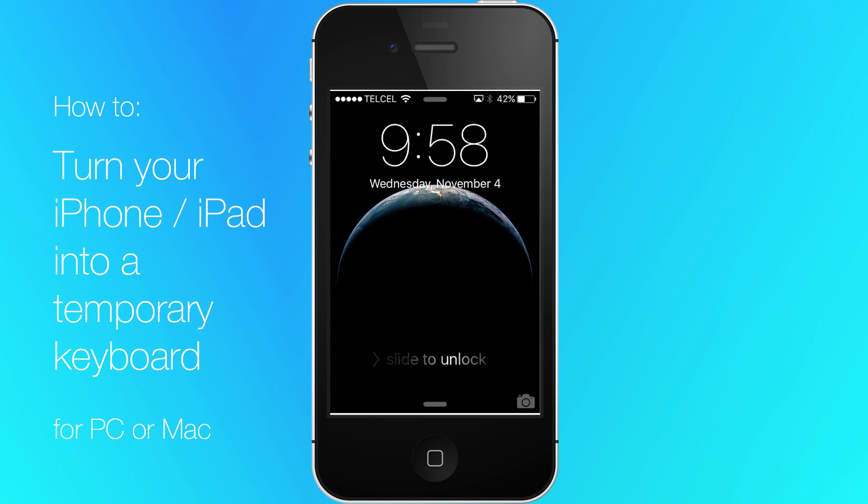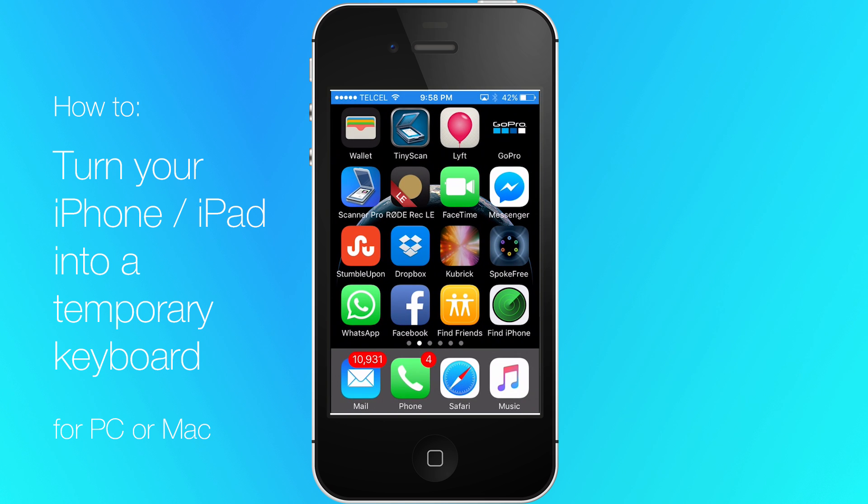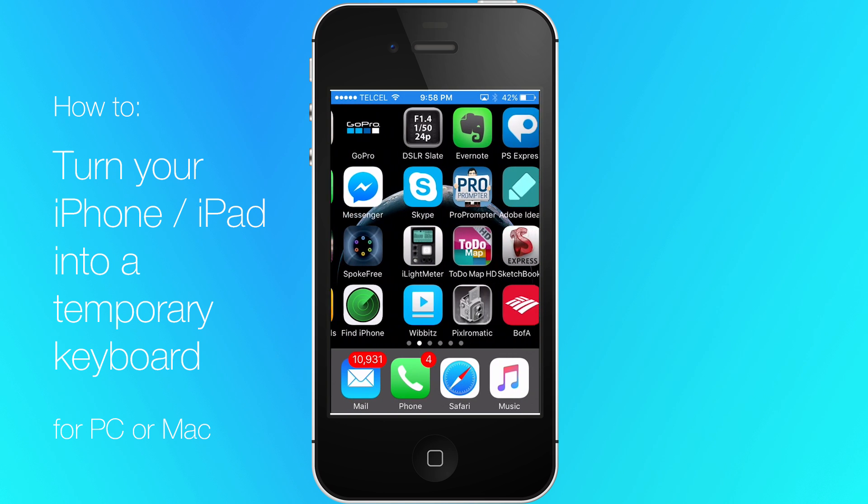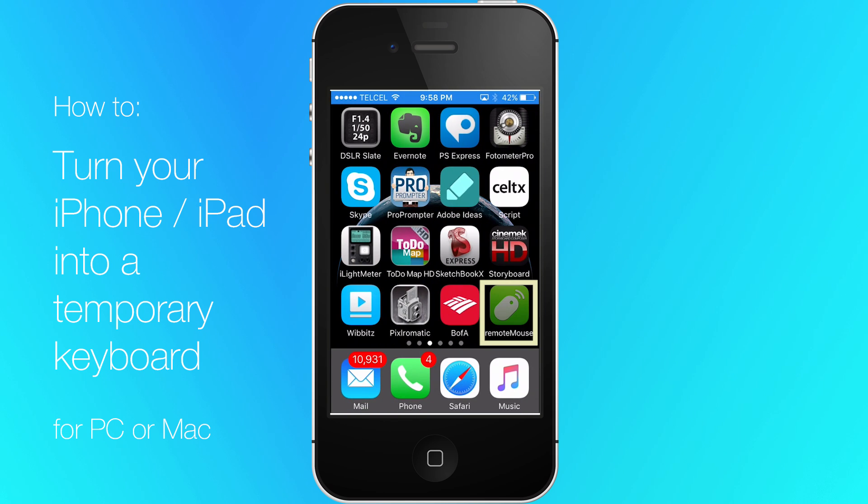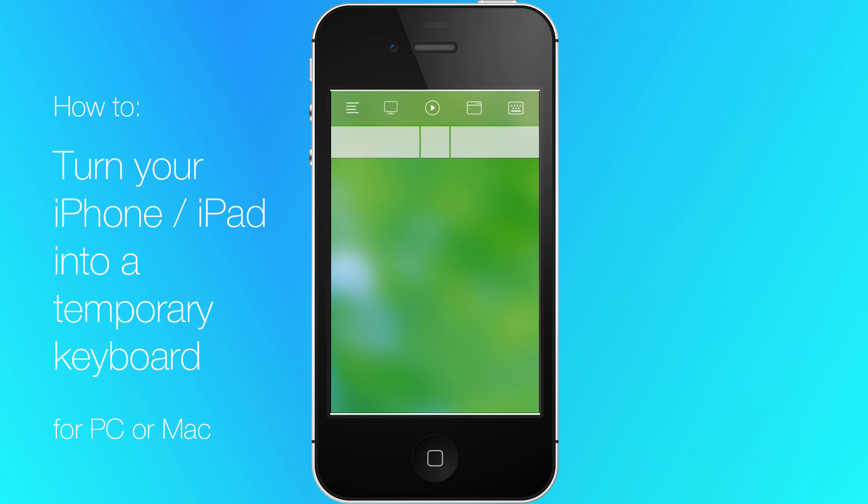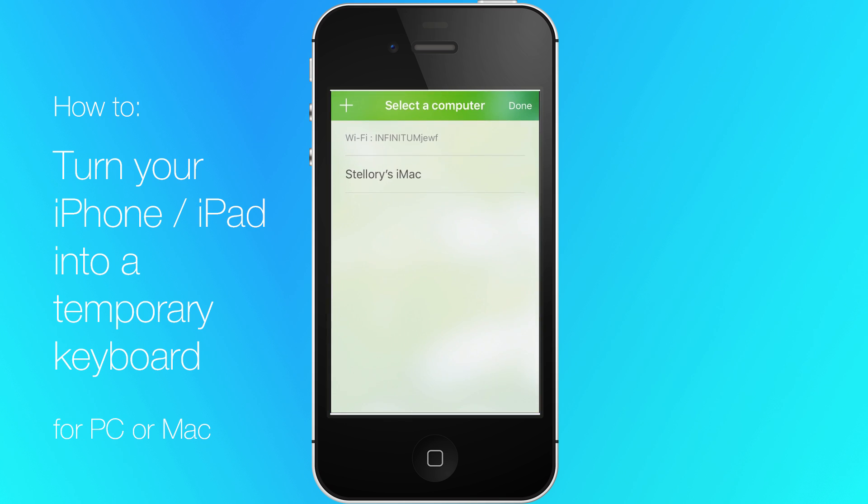Now you go back to your mobile device and open Remote Mouse App. It should automatically connect. If not, go to Not Connected and select your Wi-Fi connection.